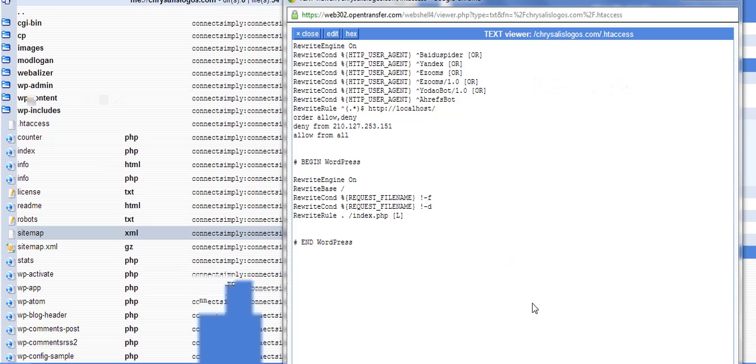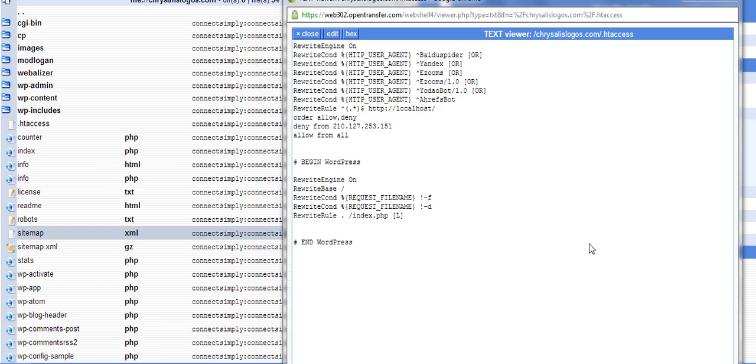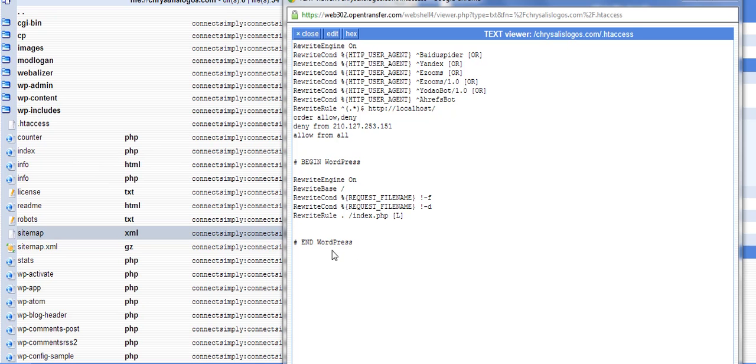Now, an htaccess file may look different for different sites, depending on what you put in there. If you have a WordPress site, this right here, Begin WordPress, the Rewrite Engine On, the Rewrite Rules, Conditions, all this, and the End WordPress, this will be included in your htaccess file. WordPress has these. You can see them right here.